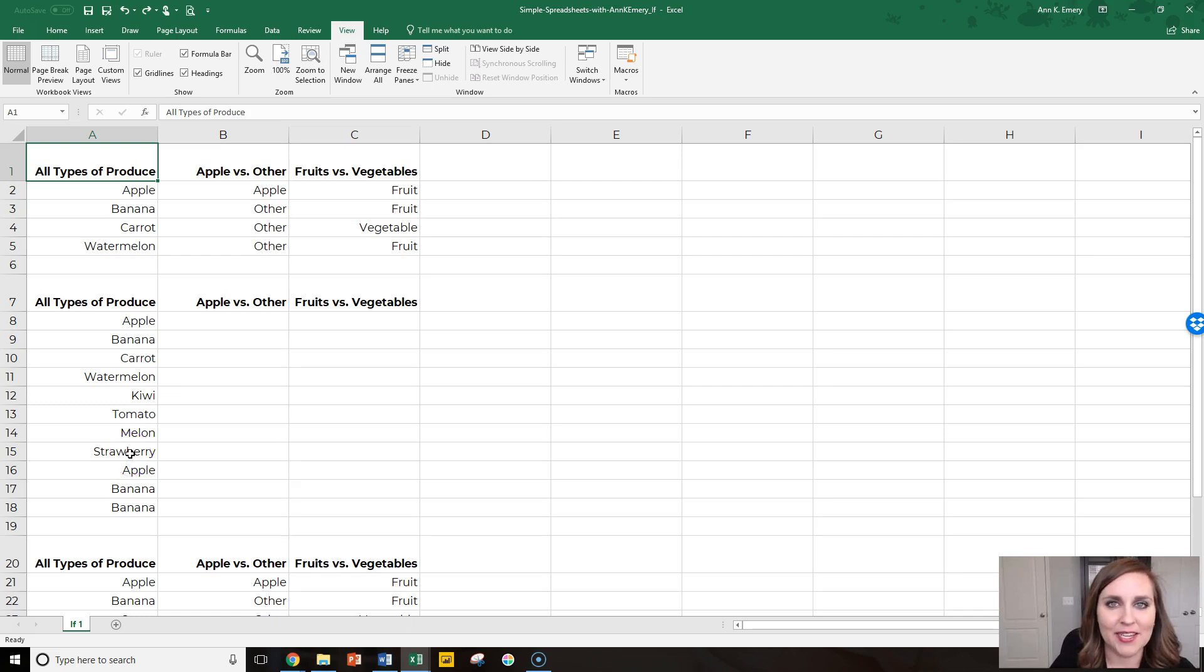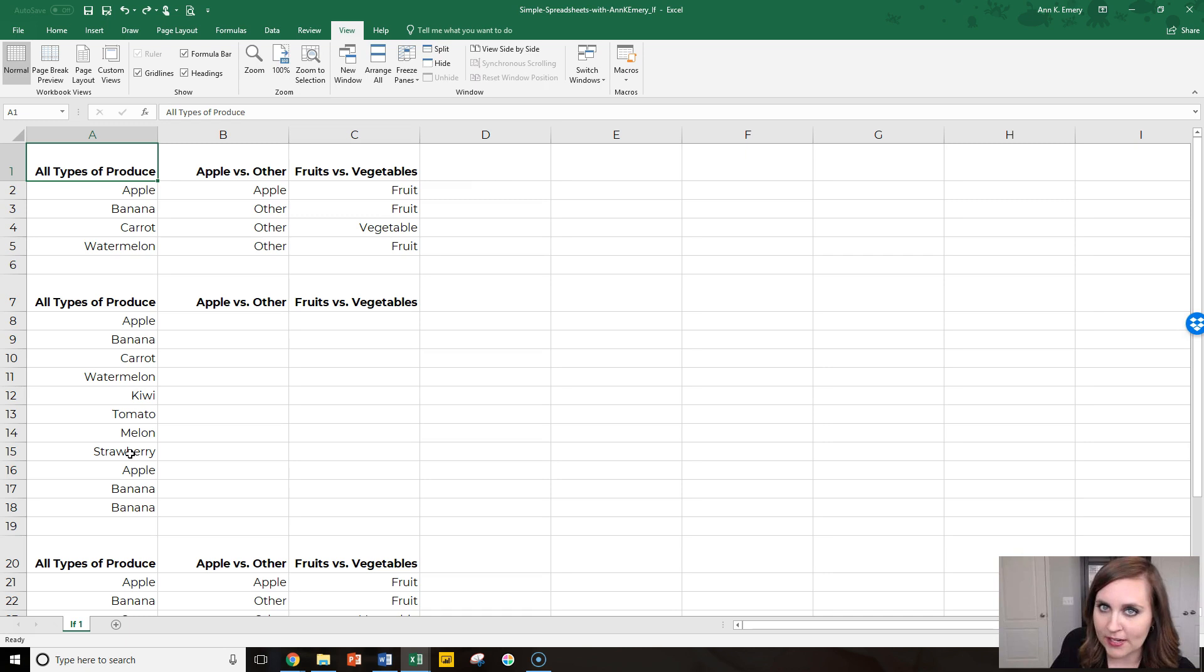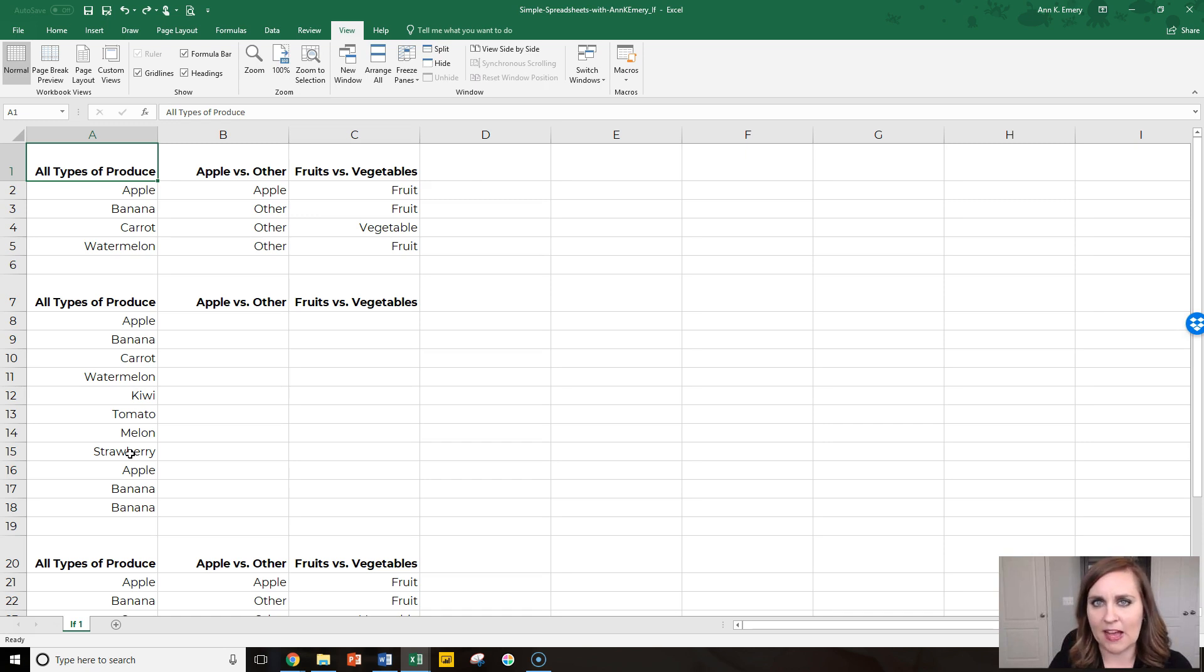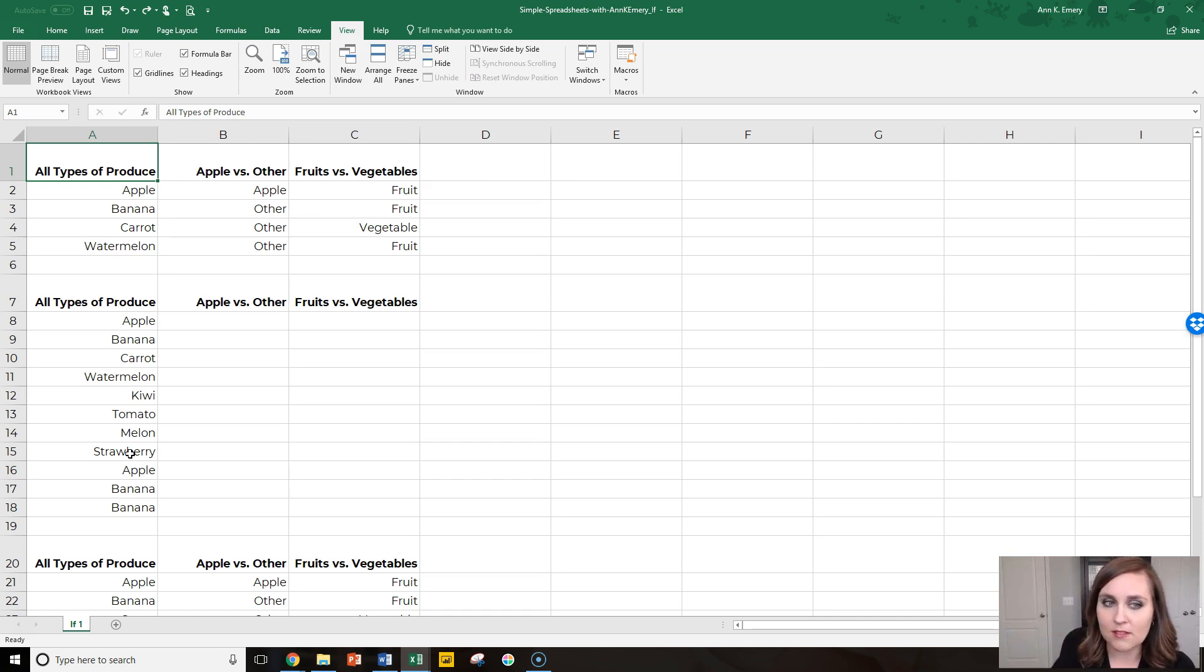Hi, it's Ann Emery. In this video we're going to talk about how you can recategorize values with if statements or with lookup formulas like vlookup. If statements tend to be faster if you're only recategorizing a few things.